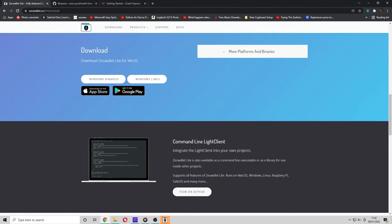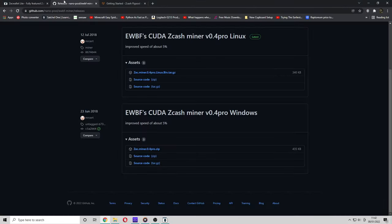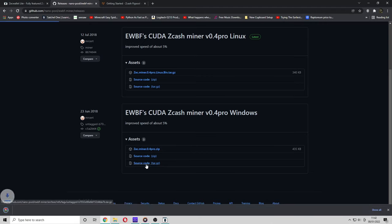It will now configure the ZcWallet Lite. The next thing you want to do is install the EWBF CudaMiner. I'm going to install version 0.4 Pro for Windows. Go down to the Assets tab and click Miner 0.4 Pro.zip.